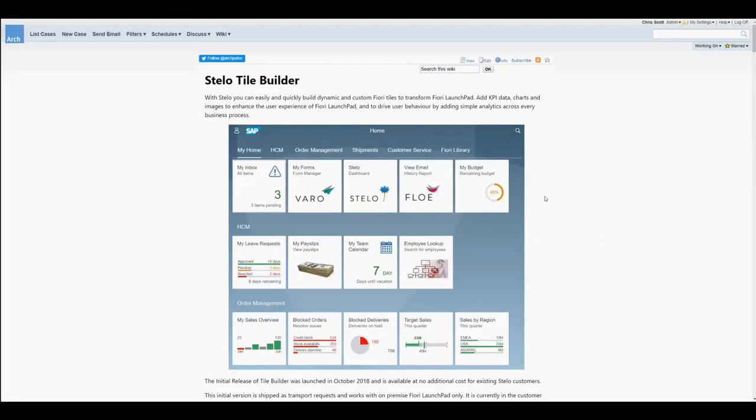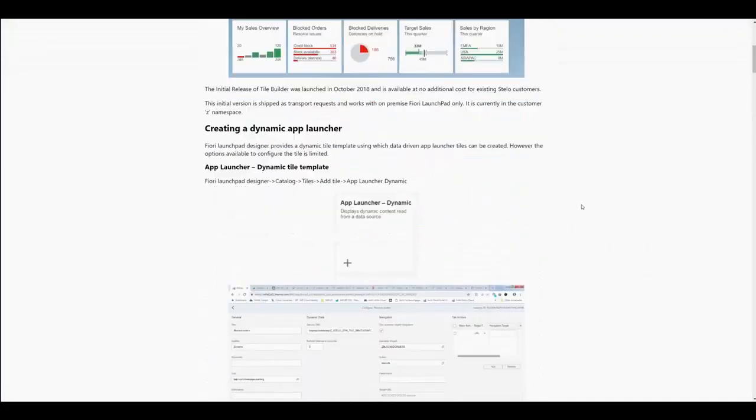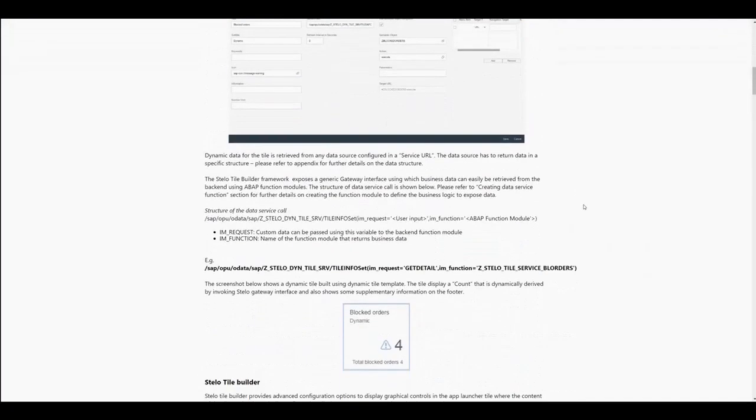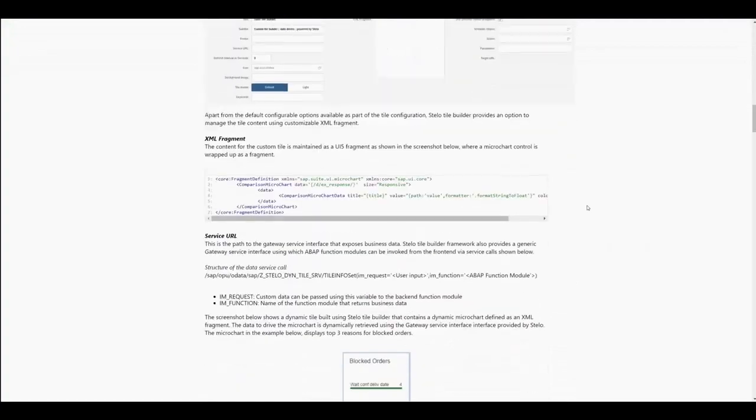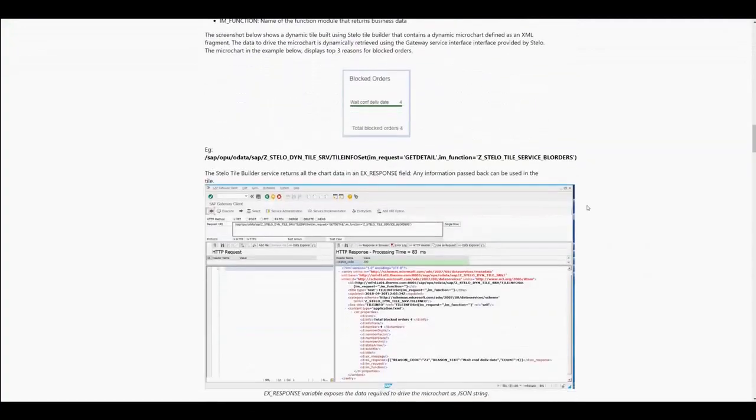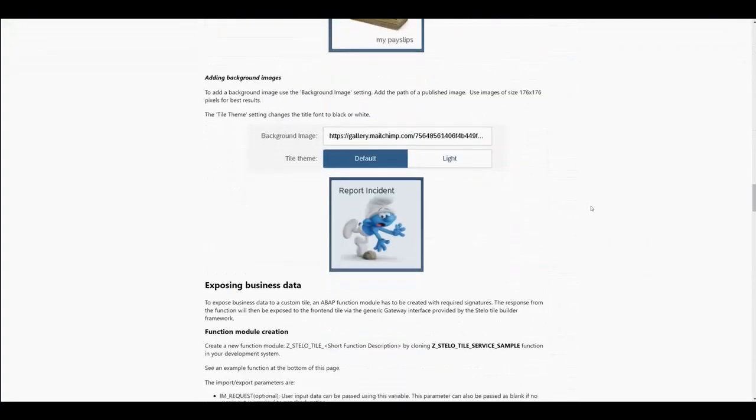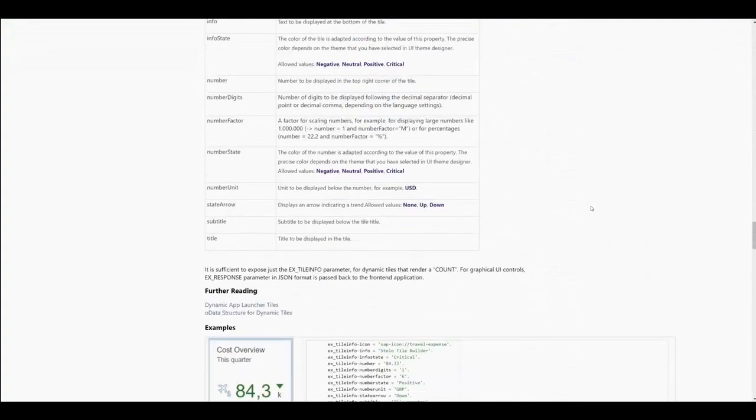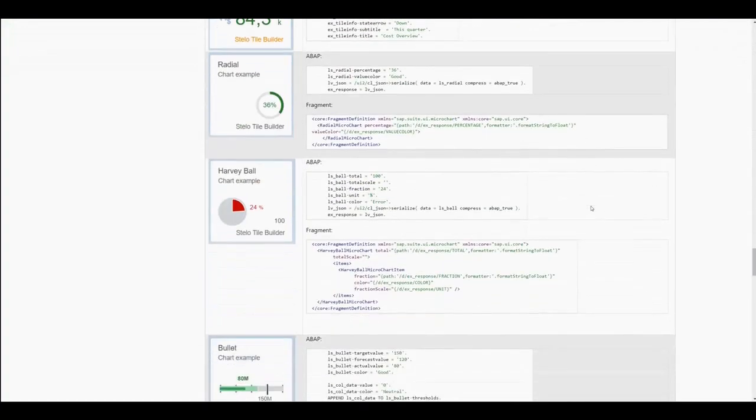On the Stalo Tile Builder wiki, there are full examples showing everything we need to build one of these microcharts. And here's the Harvey Ball example.